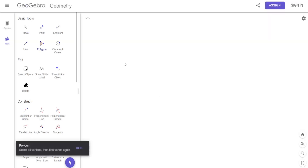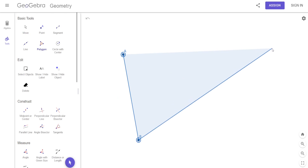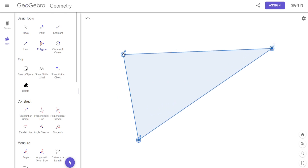Let's clear it again and draw a triangle so we understand what an altitude is. It has a little similarity to the perpendicular bisector, but it is different.